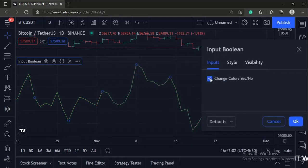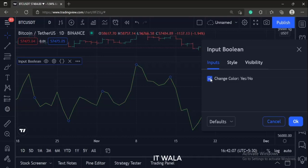So that's it. That's how you can accept a boolean input from the user in the TradingView Pine Script.